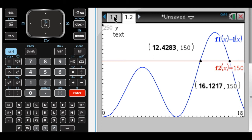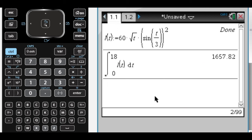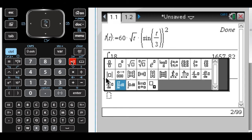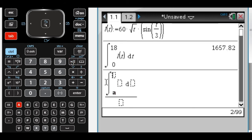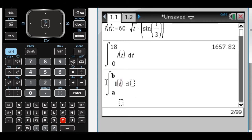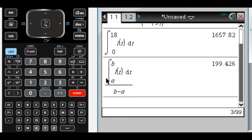Between those two values, L of t is greater than 150, and I want to compute the average value over this time interval. Average value is the integral divided by the length of the interval: the integral from A to B of L of t dt, over B minus A. That gives 199.426, and the units are cars per hour, since the average value of L of t must have the same units as L of t.